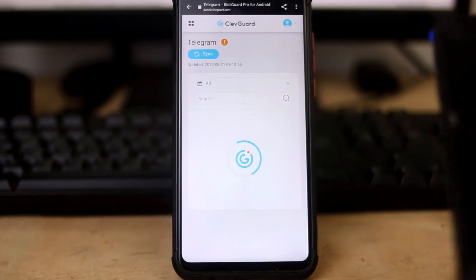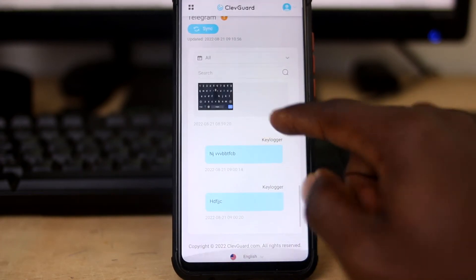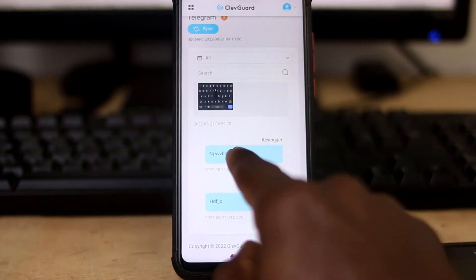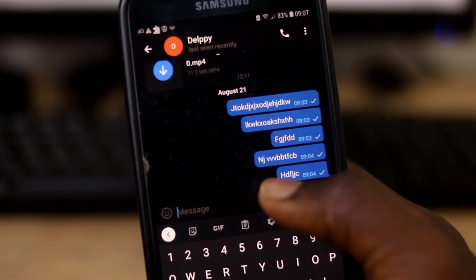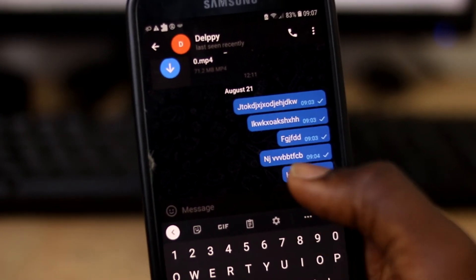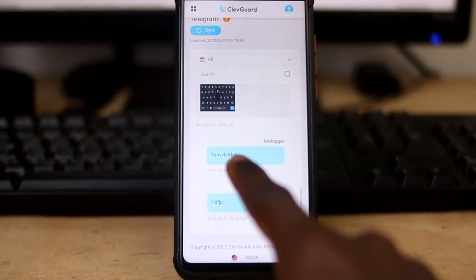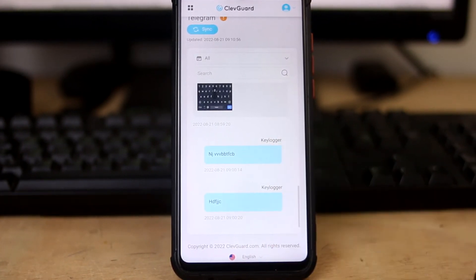I can monitor the social apps. Telegram is the most used on this phone, so let me check that — and this is the keylogger. This is crazy — this is basically what was typed in. Let me adjust this so you can see. It gives you the time as well, like at 9:04. That is basically it.